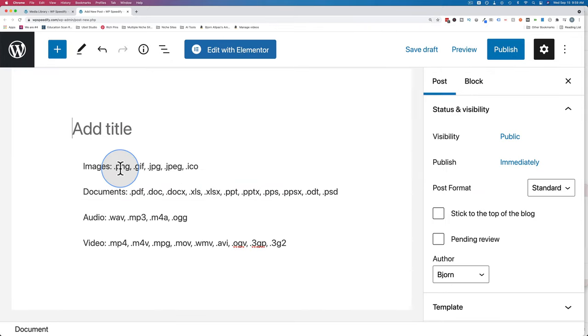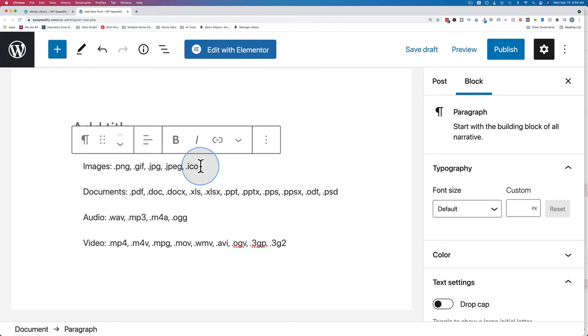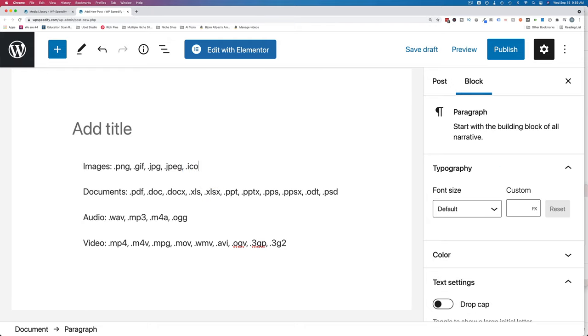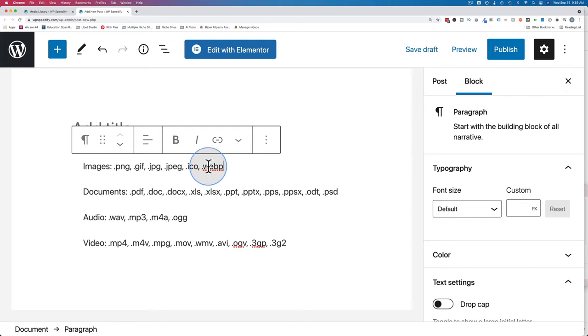For images, PNGs, GIFs, JPEGs, JPEG with an E and ICOs. So if you were to upload WebP that might not work although in the latest versions of WordPress it does work. So I should upload WebP. So if you have the latest version which is 5.8 point something you can upload WebP as well for images.